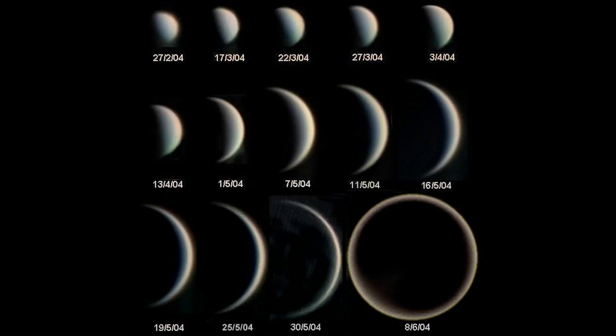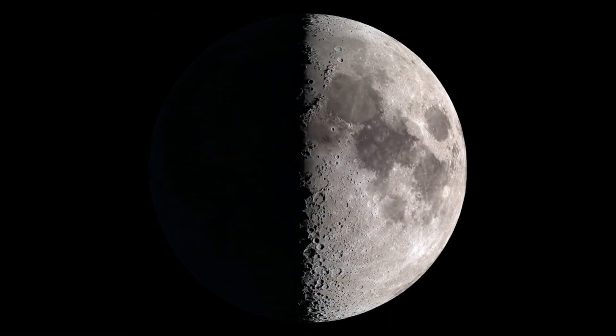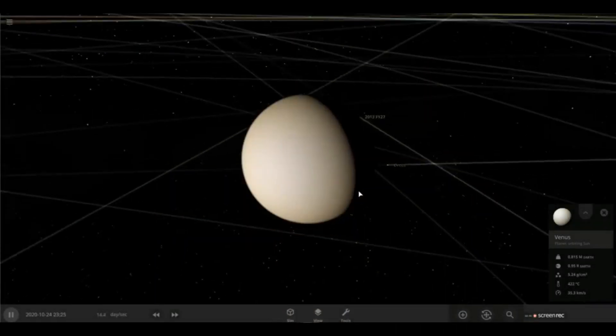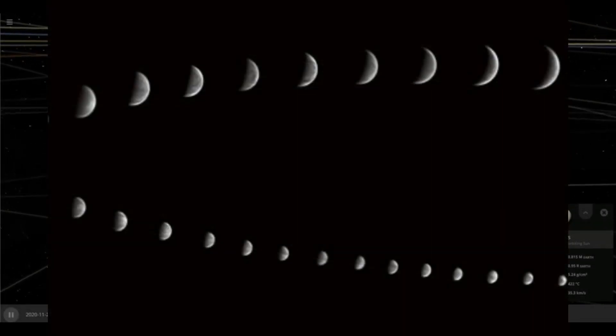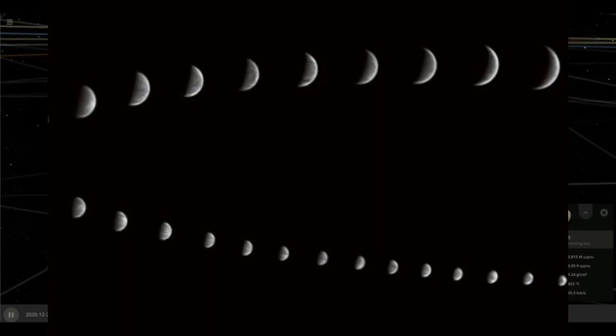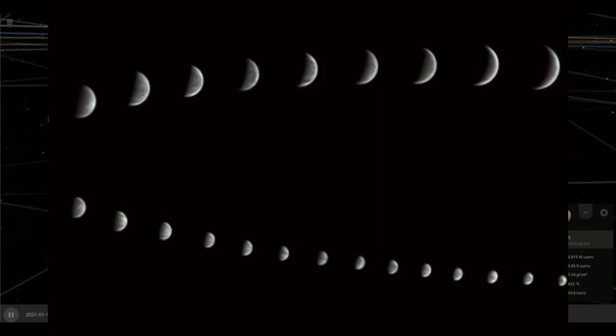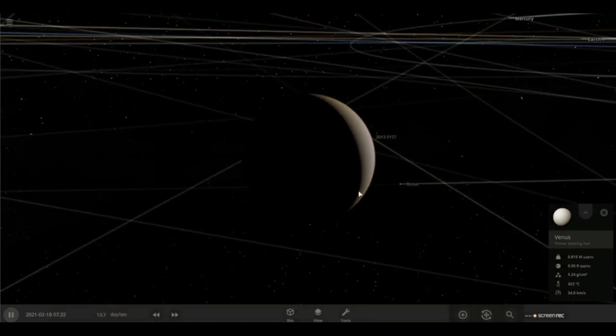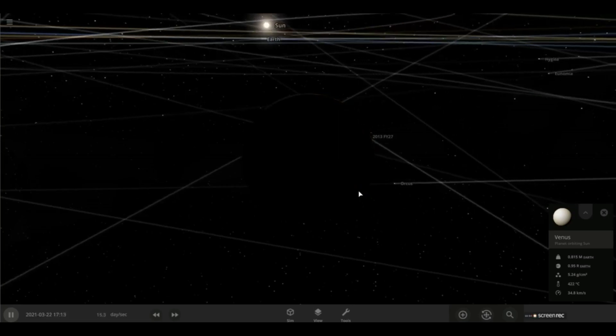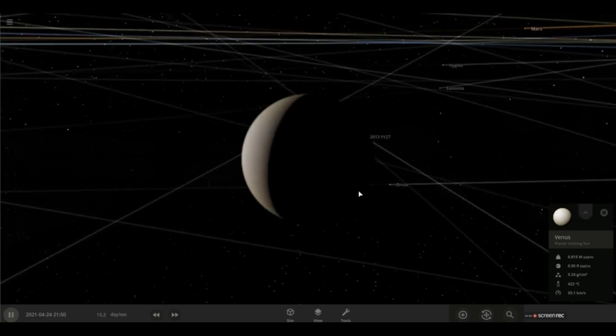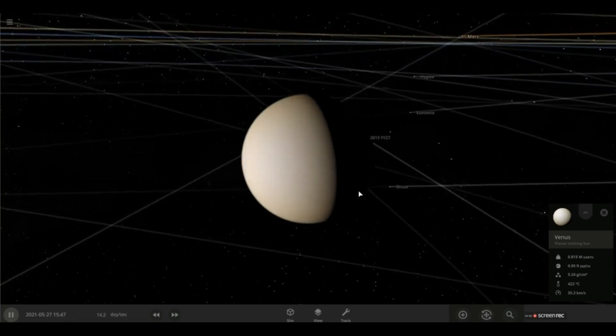Venus also goes through phases just like our own Moon as it orbits around the Sun. Its phases are easily visible through a telescope with moderate magnification as it waxes or wanes. An interesting note is that Venus is actually brighter and larger during its crescent phases compared to near full phase during its closer position to Earth.